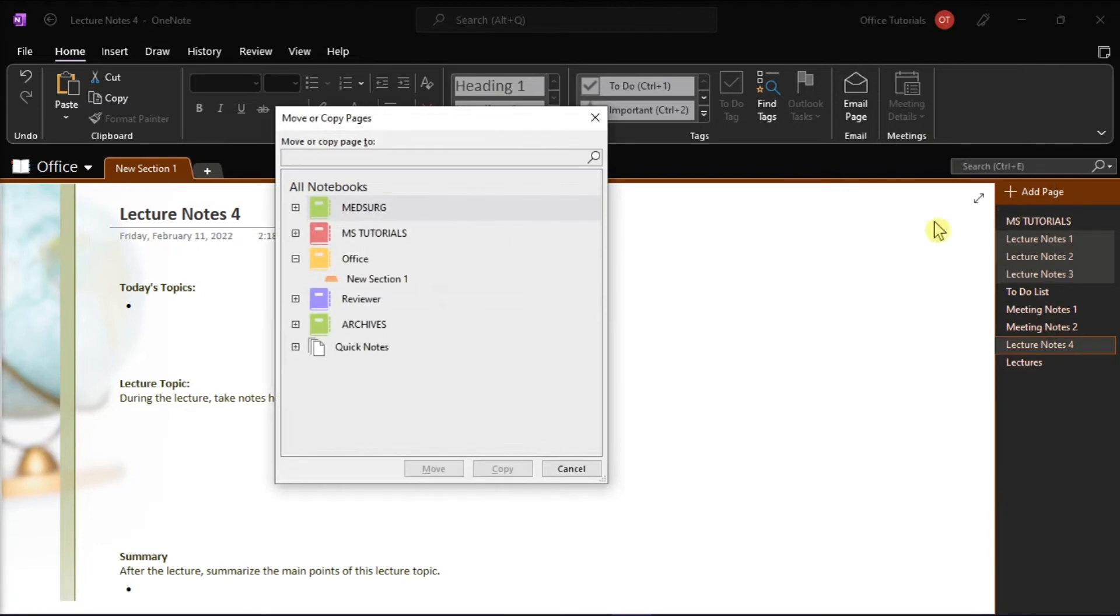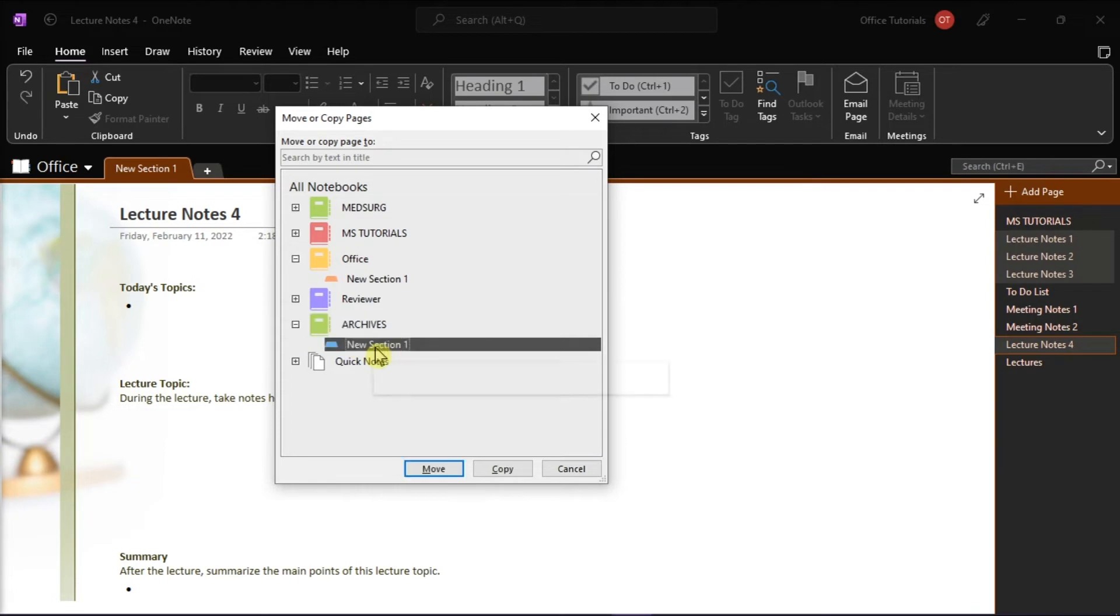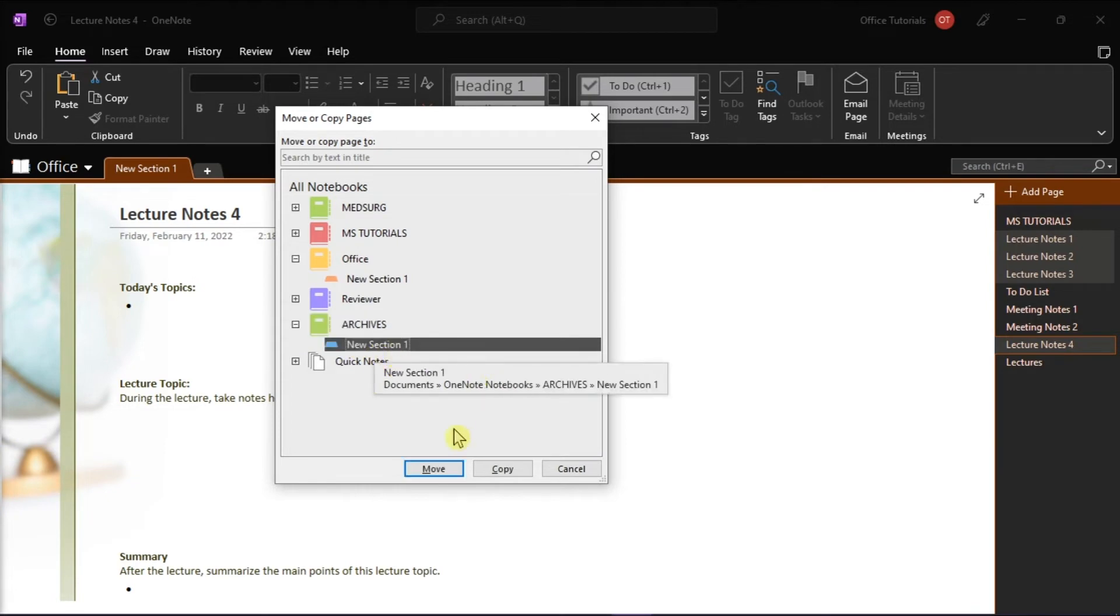In the next dialog box, select your new archive notebook and then click on Move.